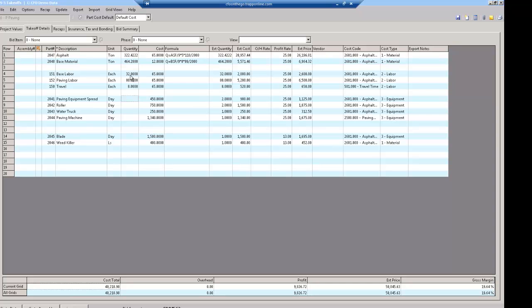This is just like you do any job. I need this paving spread for two days, I need a roller for two days, I need the water truck for one day, and I need a Bobcat for a day. I need an outside rental for a day.